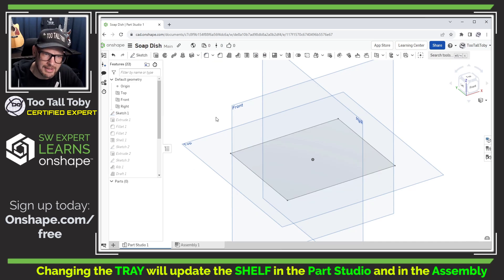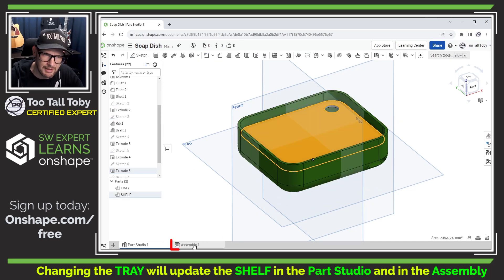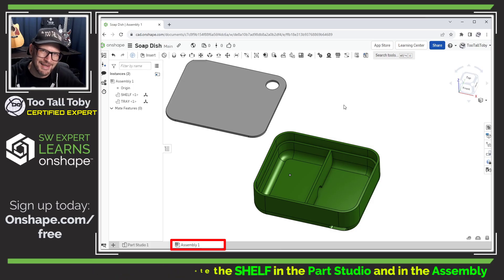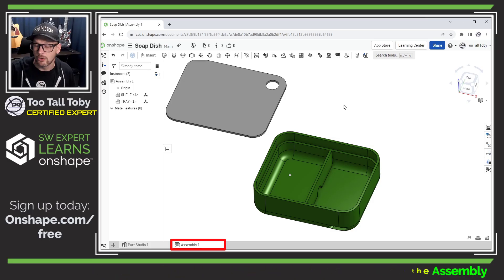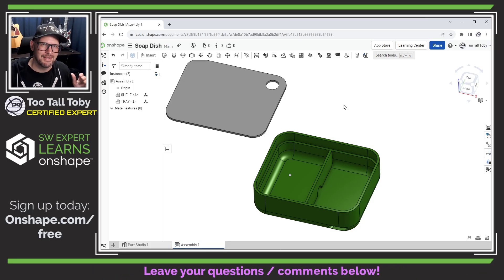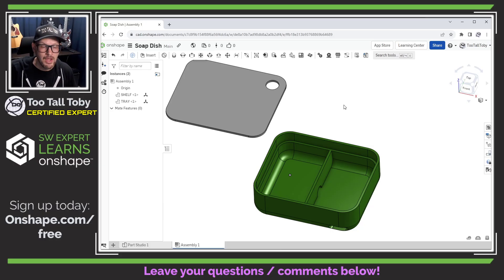Well, the tray is going to update, the shelf is going to update and here in the assembly, both of the parts are going to update as well. So Onshape makes it very easy for you and your team to design multiple parts so that they function and fit together.